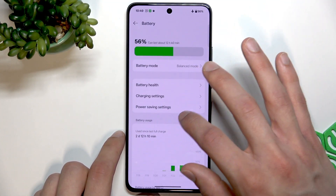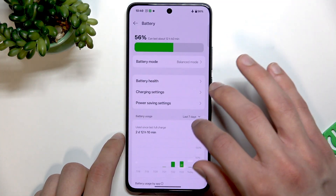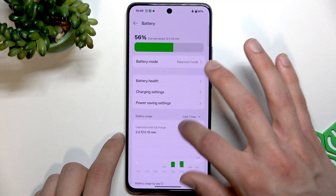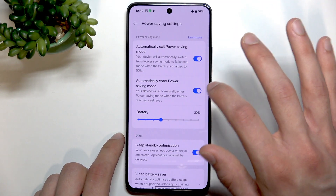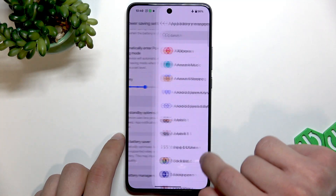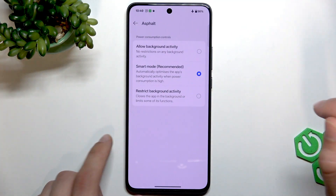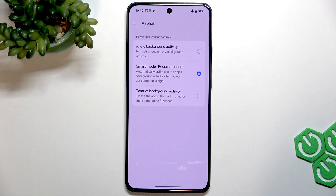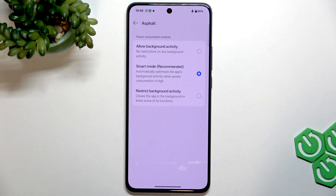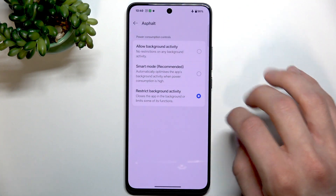If you want these applications to drain your battery less, go to Power Saving settings, scroll down, and go to App Battery Management. Select the application you want to stop draining your battery and select restrict background activity for that application.